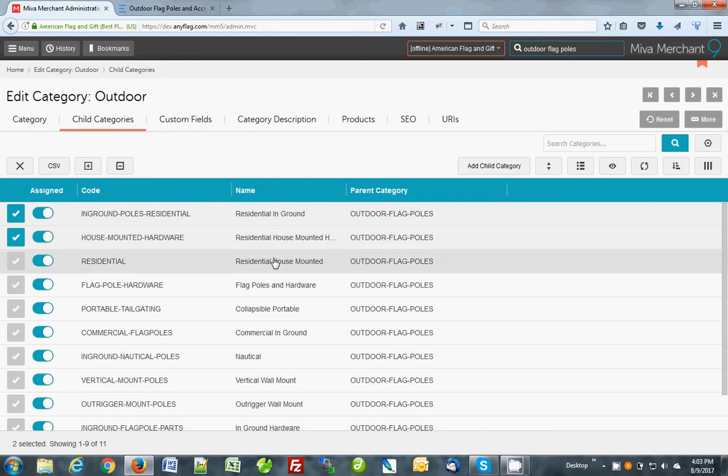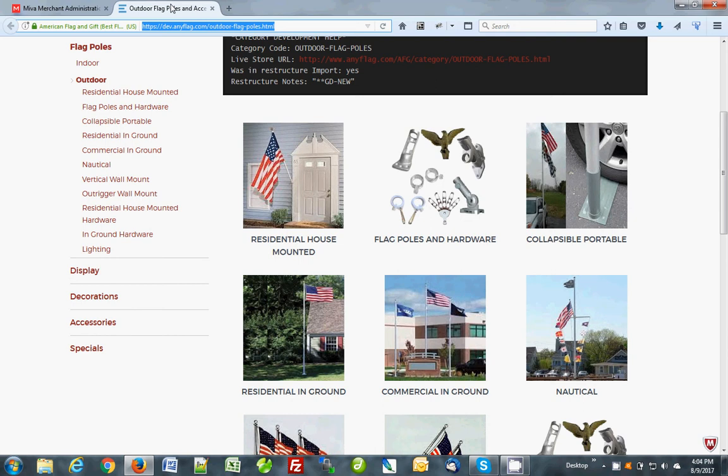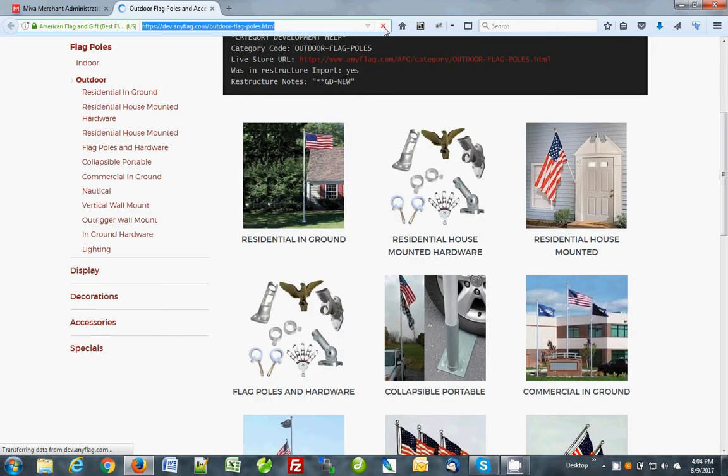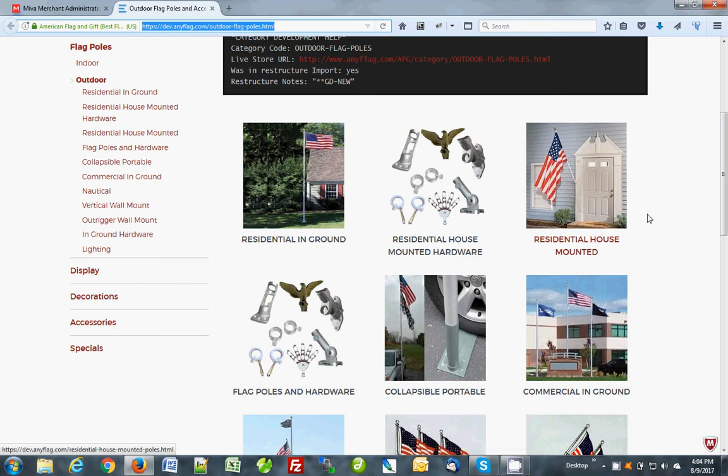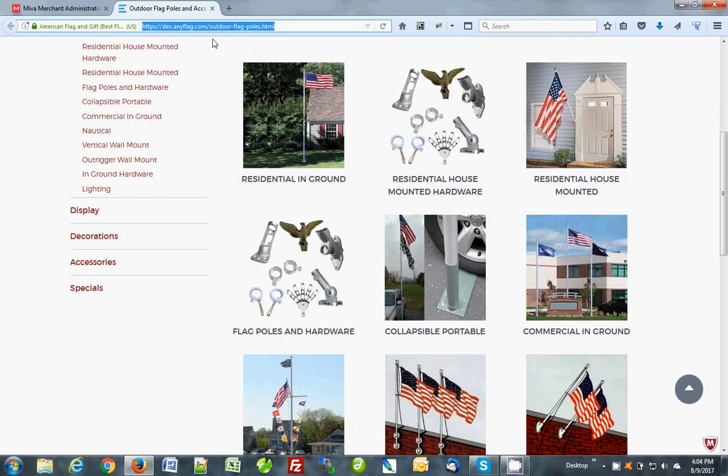There may be more in here but just for the purpose of this that's showing you how to do one, how to do multiples. If we go back to here and reload the page there should be more residential. Residential, residential, residential. Now they're all first.